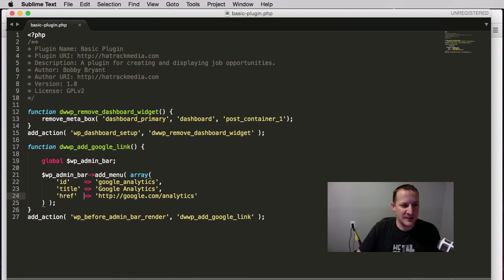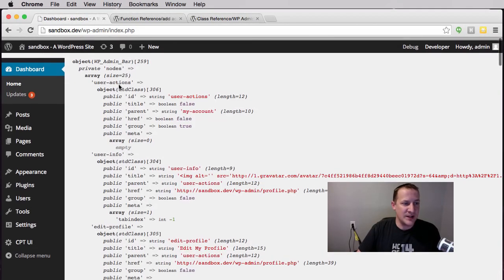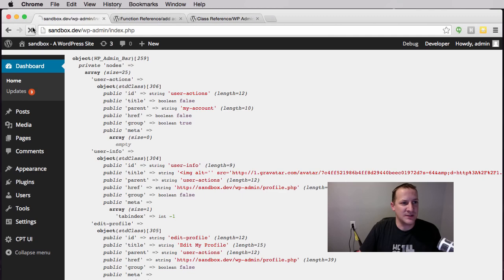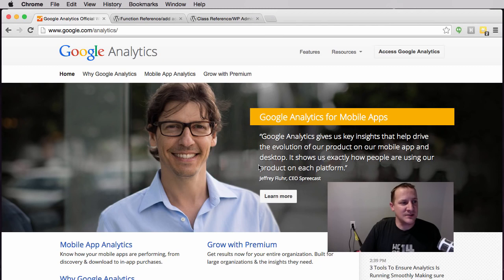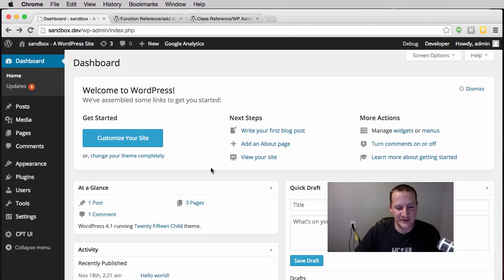We've saved our document, let's go back to the dashboard and refresh. The var_dump should go away and up here right beside 'New,' our Google Analytics link should show up. There you go — there's our Google Analytics link. We click on it and it takes us to Google Analytics. It's a small thing, but it's the small things.